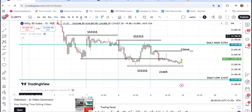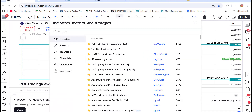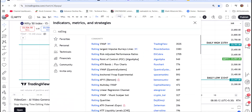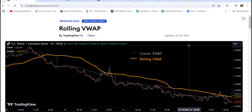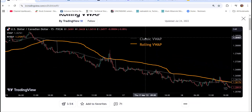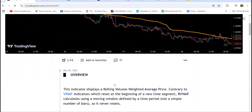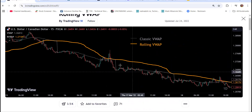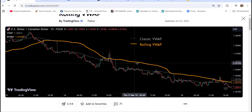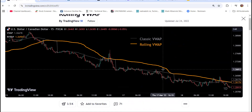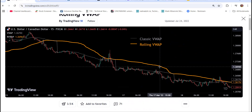If you go to the indicator section — I am on the Nifty chart — and type 'rolling', you will get Rolling VWAP. You can go to the read more section here. The classic VWAP is shown in gray color and Rolling VWAP is in yellow color. This indicator displays a rolling volume weighted average price, contrary to standard VWAP indicators. So you can see the difference between VWAP and the rolling window.